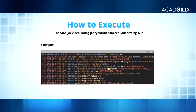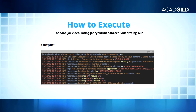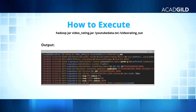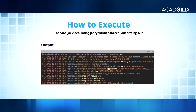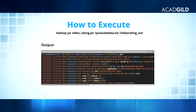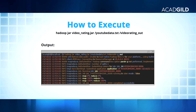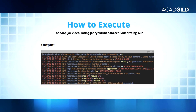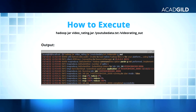How to execute: 'hadoop' specifies we are running a Hadoop command, and 'jar' specifies which type of application we are running. VideoRating.jar is the jar file which we have created that consists of the above source code. The path of the input file in our case is the root directory of HDFS denoted by forward slash youtube_data.txt, and the output file location has been given as video_rating_out.